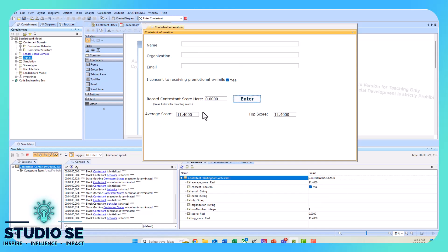Notice here we have an average score. We have one entry in there right now, so our average score is what I just entered, and that is also our fastest time.